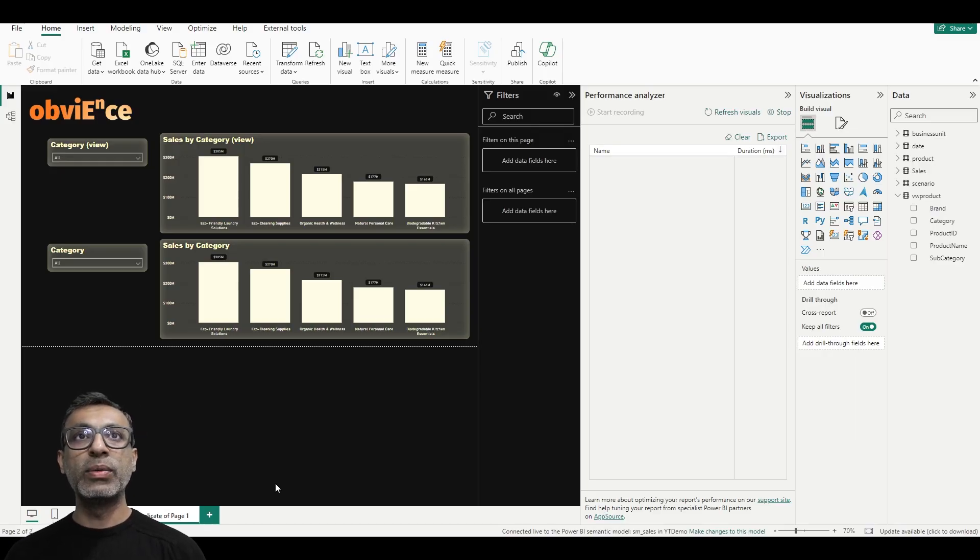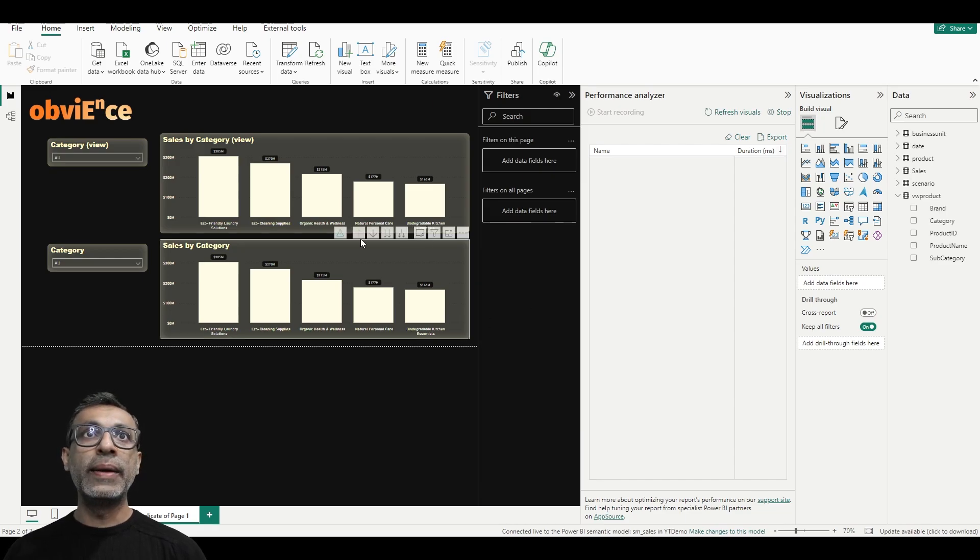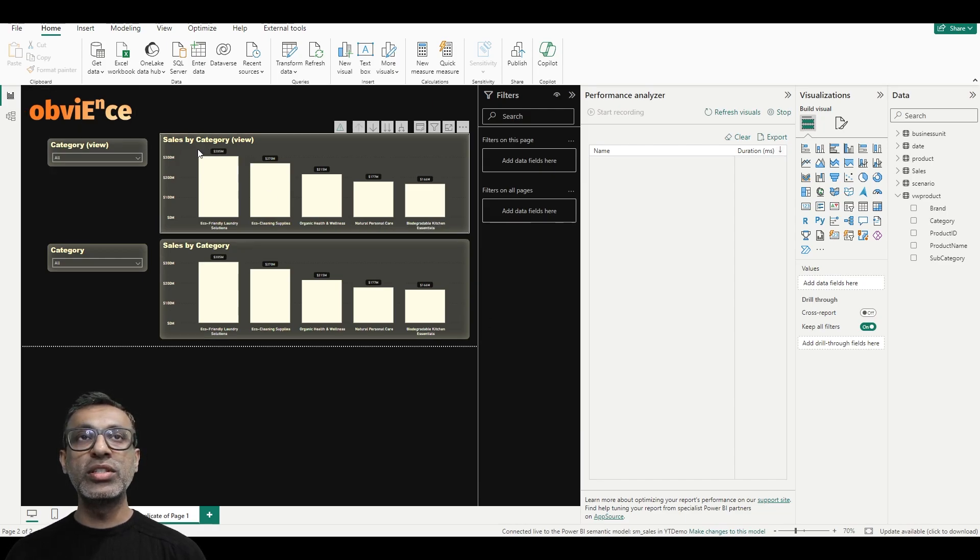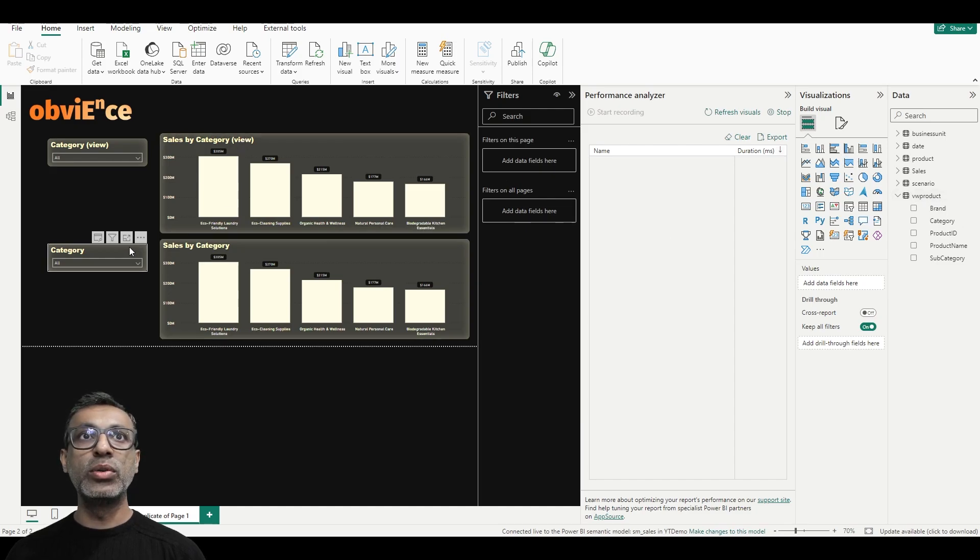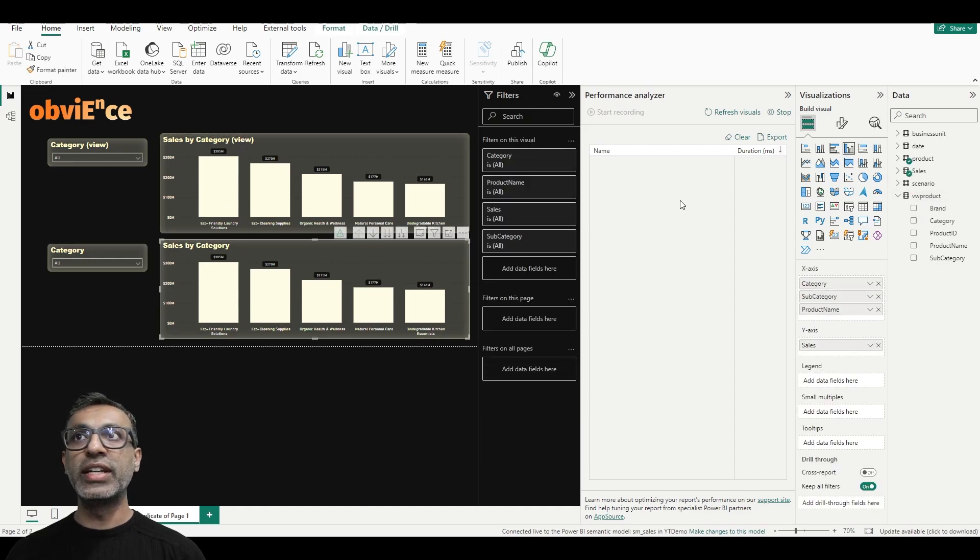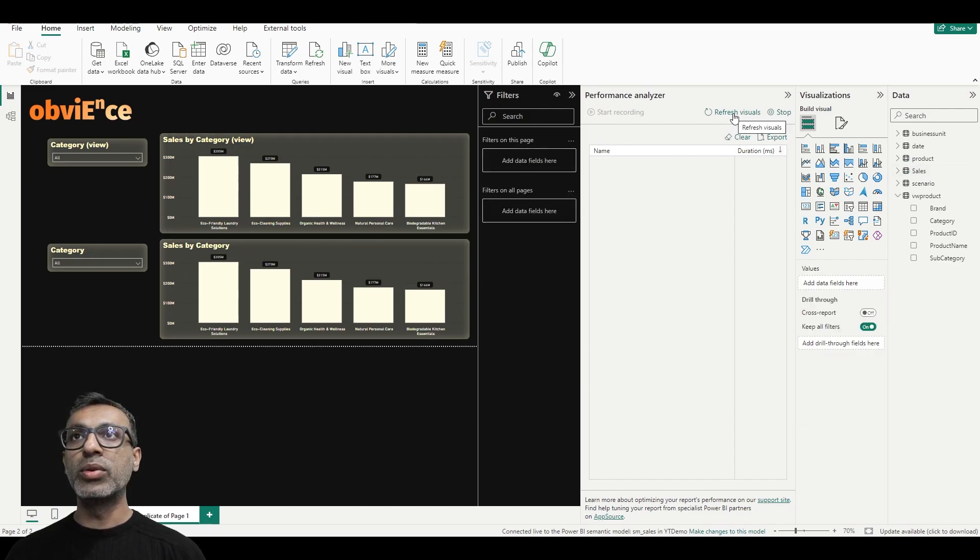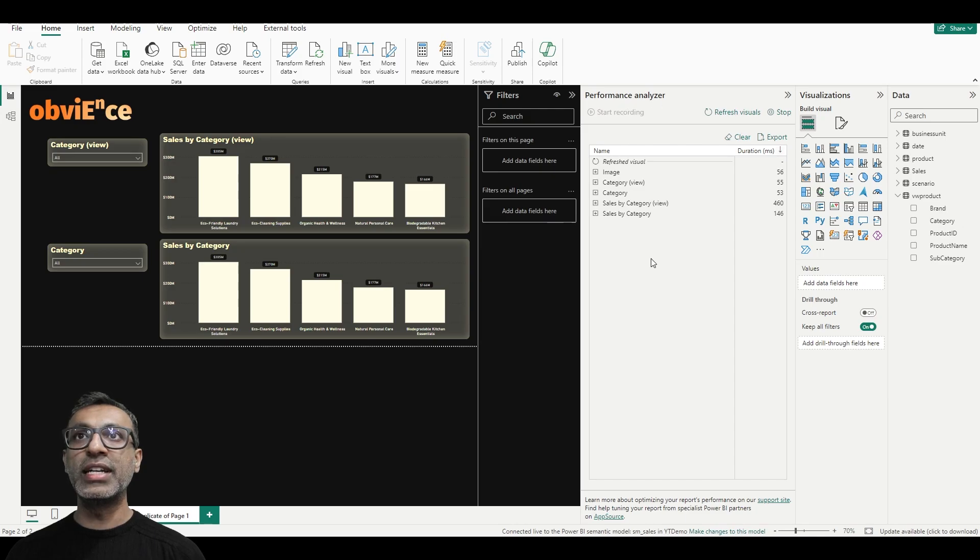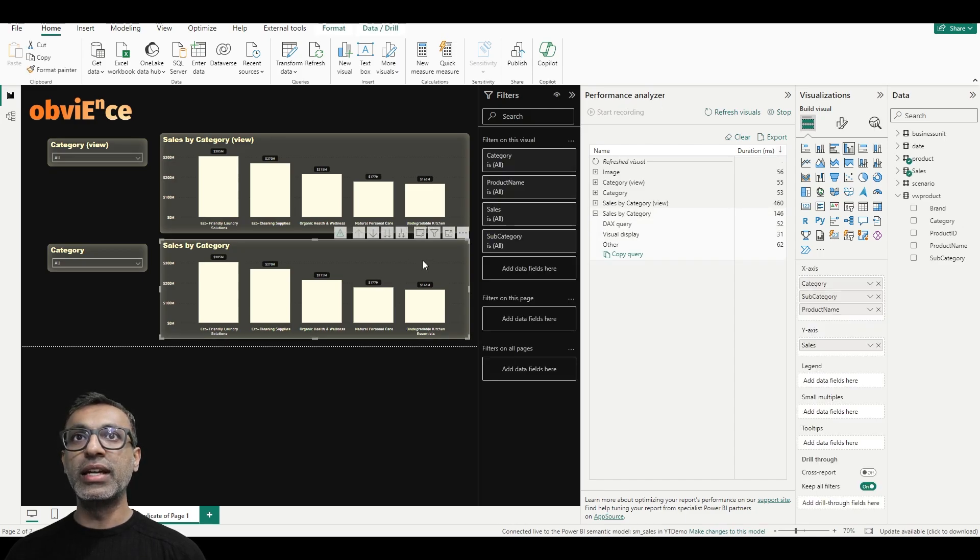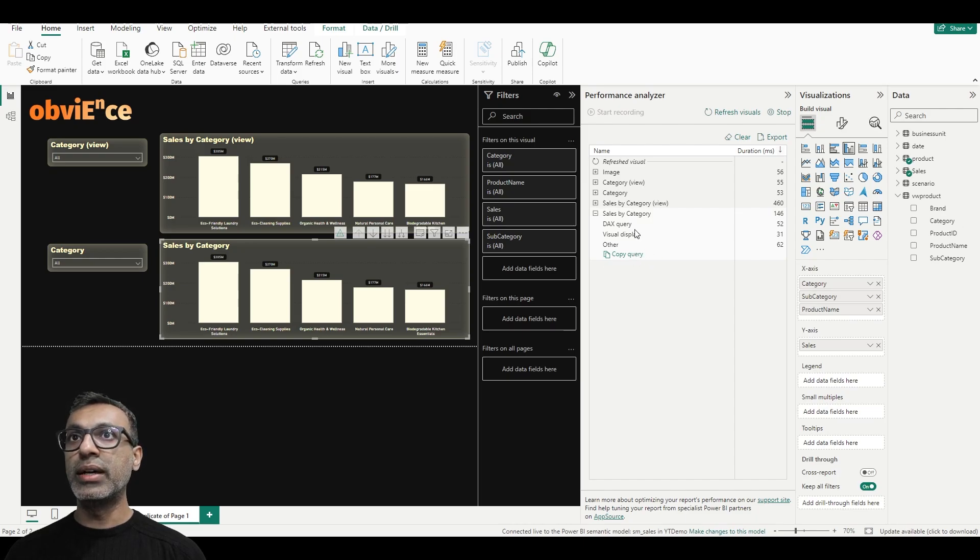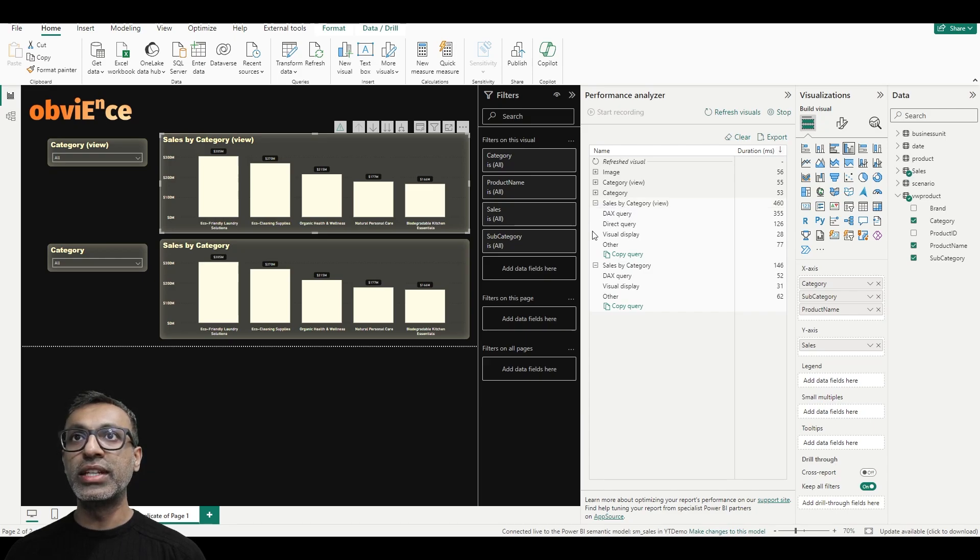So we are back within Power BI Desktop now, which again is the same model that we used earlier, which connects using DirectLake to the model we just created. And what I have is the top two visuals here use fields from the view, the VW product, and the bottom two are created using the product table. Okay, so now this time I'm going to refresh the visuals here using performance analyzer. And then if I expand out sales by category, which is this visual which does not use the view, it doesn't have to use DirectQuery. Whereas if I expand out sales by category which uses the view, you'll notice that it does use DirectQuery.